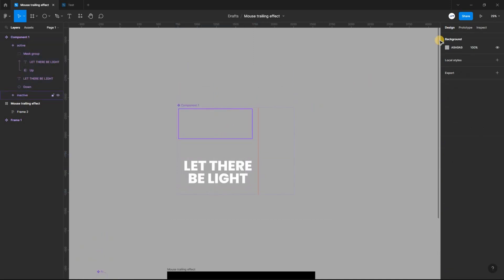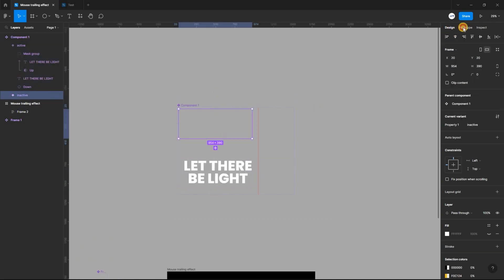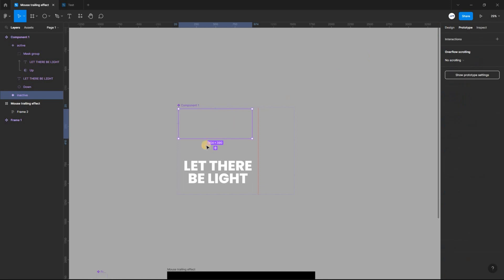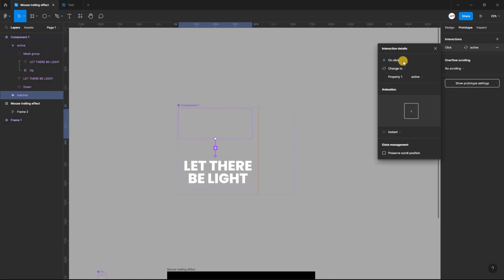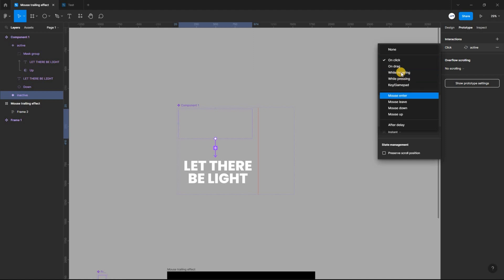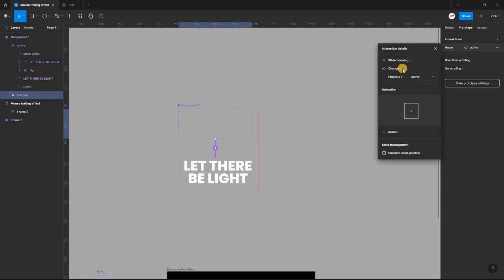Now, let's head to Prototype. Select the inactive variant and link it to the active variant. For a seamless transition, we will use the same prototype settings from our mouse trail animation.